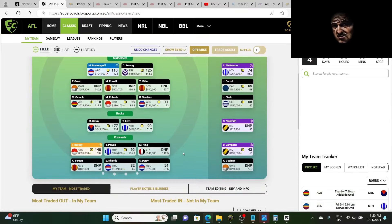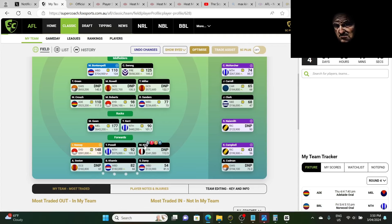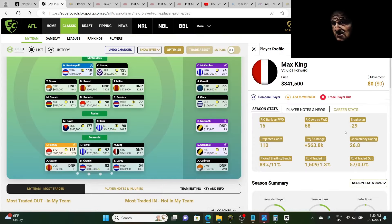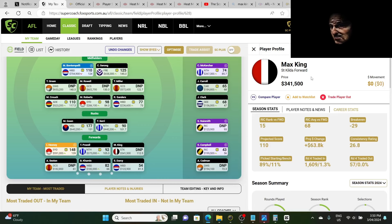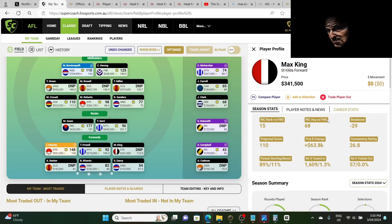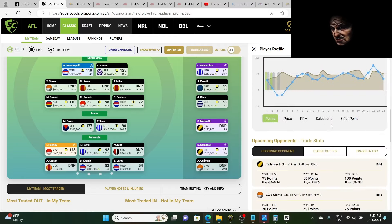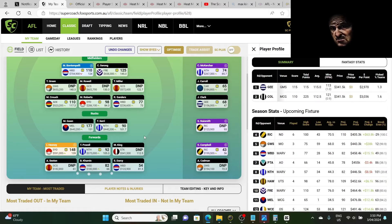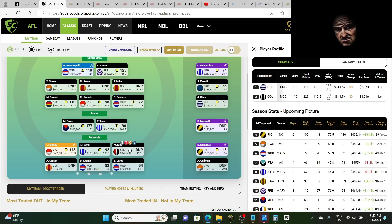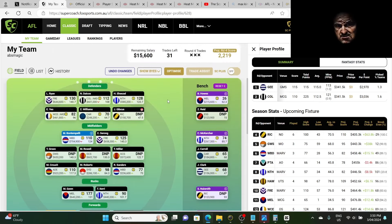Now I want to show you something with Max King. Break even is minus 29. Worst case scenario, he's no good. Worst case scenario, he's no good. We're still going to make some cash on him, not much. Maybe he might make 50K. 50K, then we'll upgrade him next week to Flanders. So it's just like a little bounce, a little cash boost. However, if he is good, then what happens? Let me show you something.